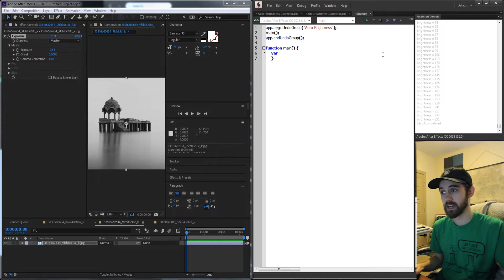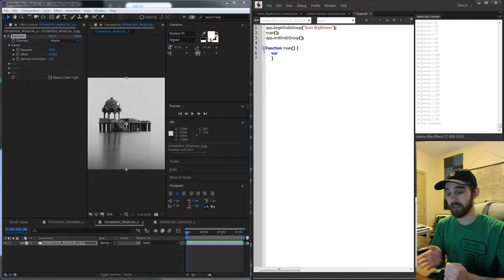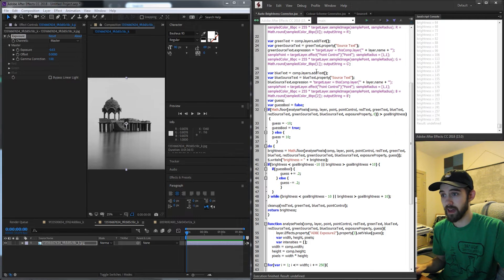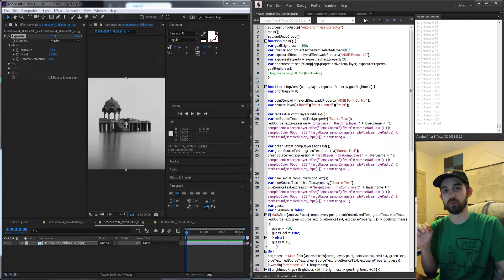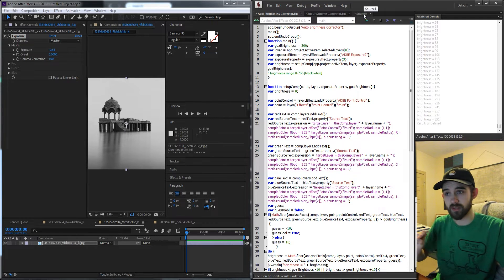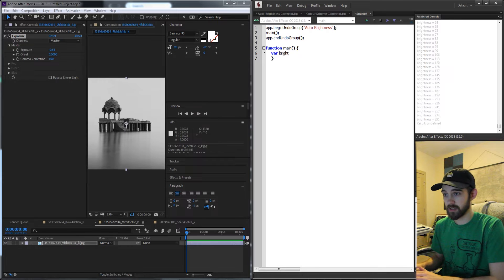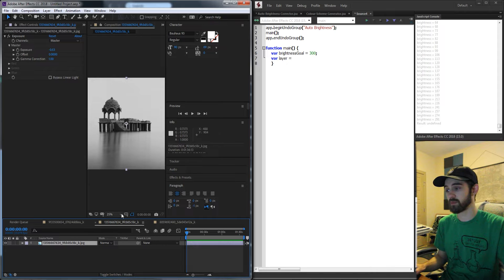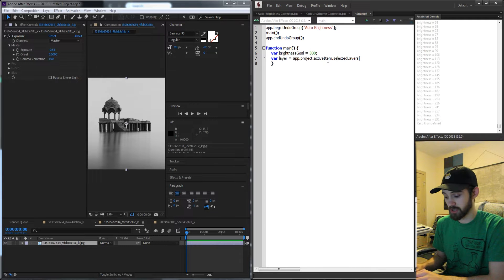The first thing we need is to define our goal brightness. That's going to be anywhere from 200 to 300, which is what I found. The brightness values you can get are anywhere from 0 to 765 based on how we're averaging them out. So we're going to set our goalBrightness equal to 300 to start. Then we need a variable for our layer which we're going to analyze. We'll just assume they have a comp selected as well as their layer selected, so we'll say app.project.activeItem, then grab the selected layers and take the first one.